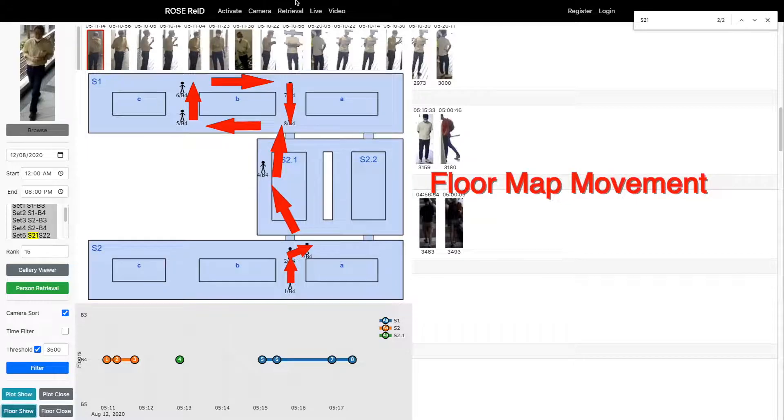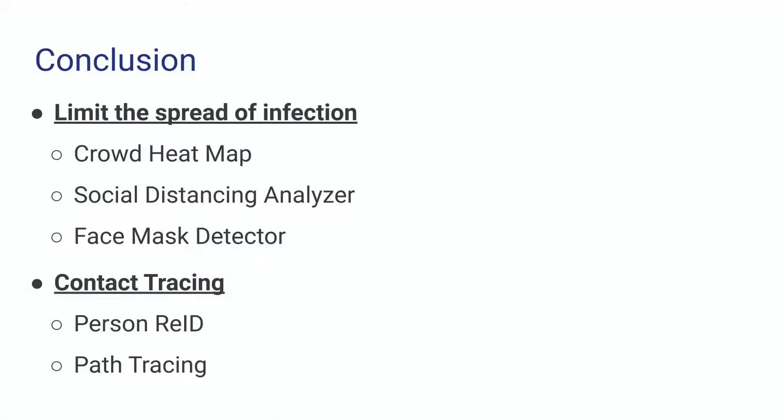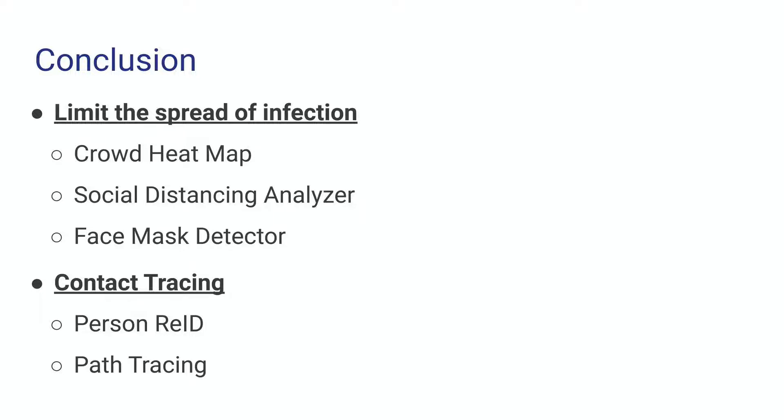Overall, our visual analytics system offers various toolkits for COVID-19 pandemic management. The crowd heat map, social distancing analyzer, and face mask detector are tools to help limit the spread of infection. The person re-ID and path tracing help with contact tracing.